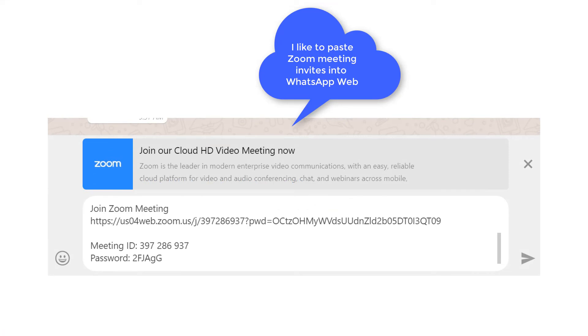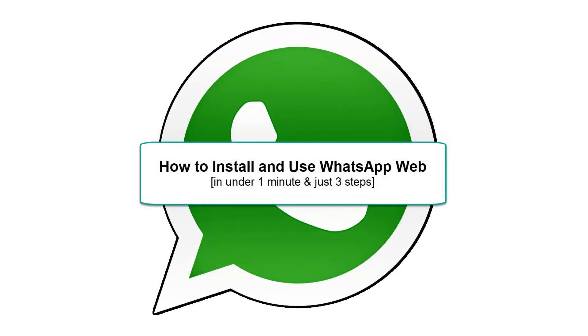Personally, I like to send out my Zoom meeting invites via WhatsApp Web. To learn how to do that, be sure to view our 'How to Use WhatsApp Web' video.